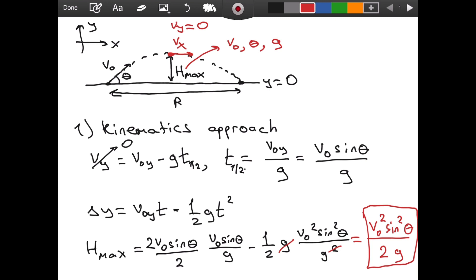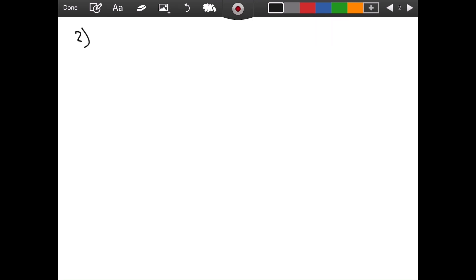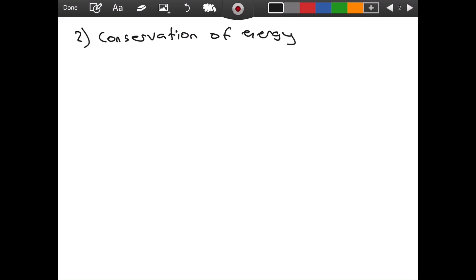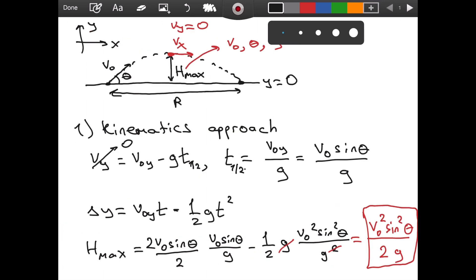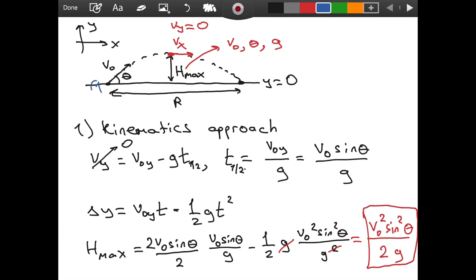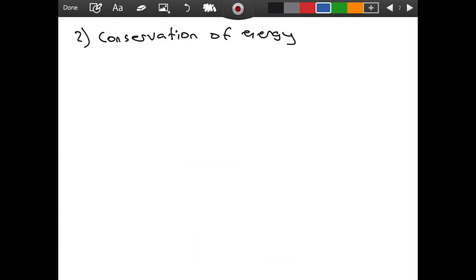That was the first approach using only kinematics equations. Now let's go ahead and do the second approach: the conservation of energy approach. If we call the launch point 'one' and the point at h_max 'two,' the idea behind conservation of energy is simple: E_1, the total mechanical energy at point one, equals the total mechanical energy at point two.